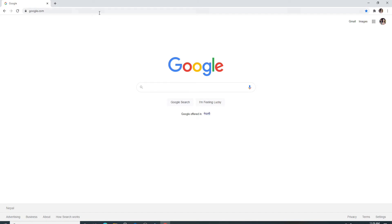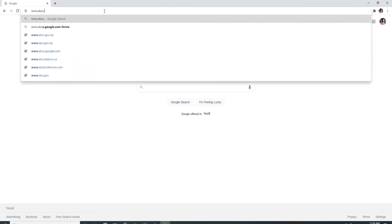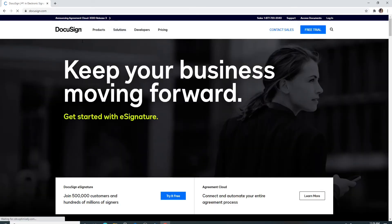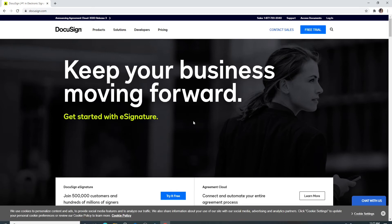Type in www.docusign.com, hit enter on your keyboard, and you'll soon reach the official website of DocuSign. To log in, click on the login button located at the upper right corner of the screen.